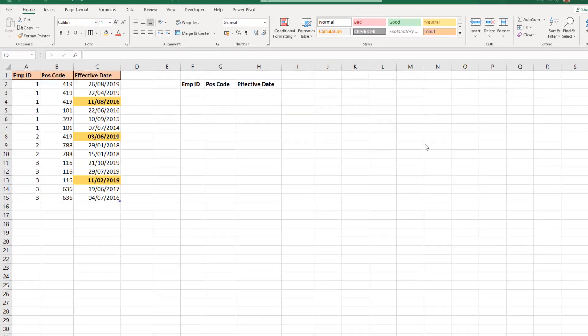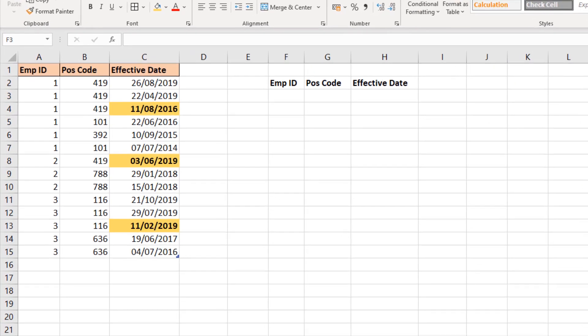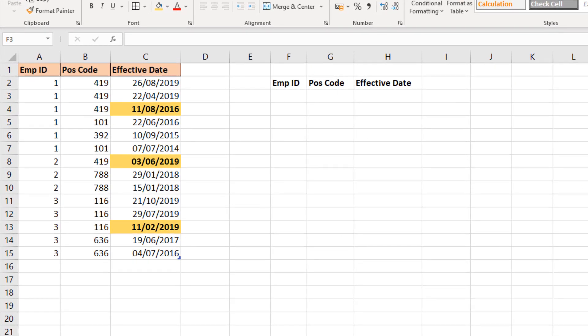We have a table of data which has an employee ID, a position code, and an effective date. What somebody wanted as a result is they wanted the most recent position code for every employee in the list.